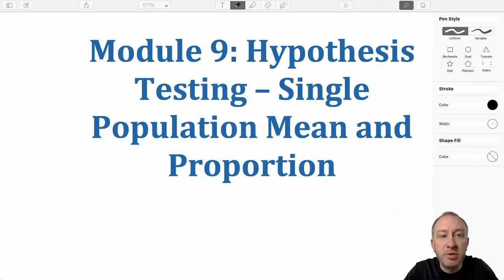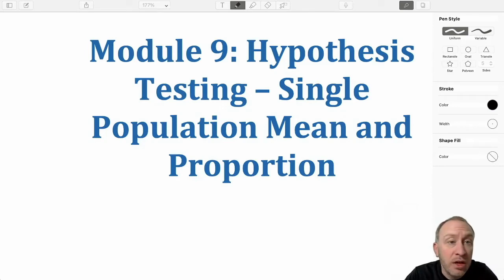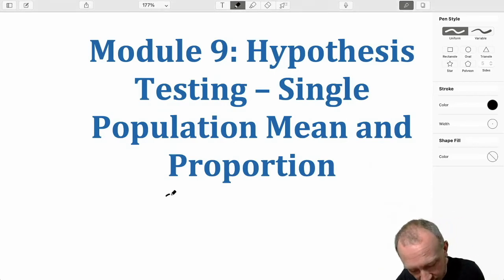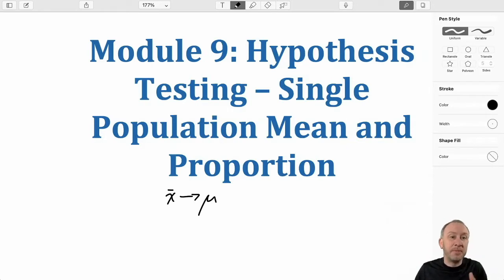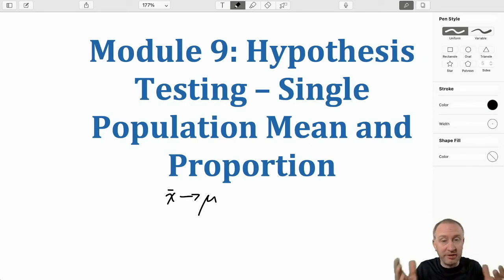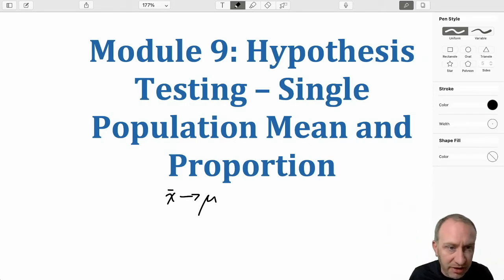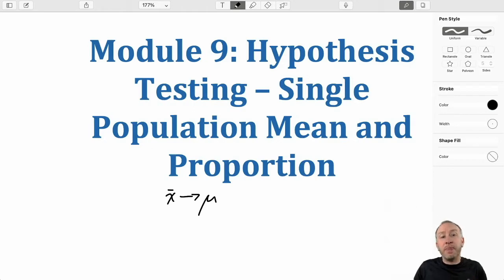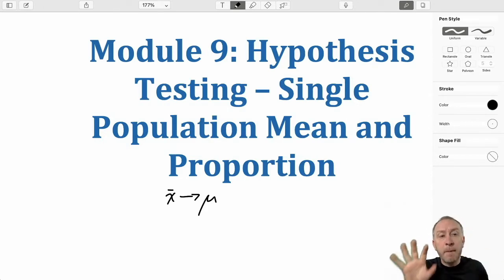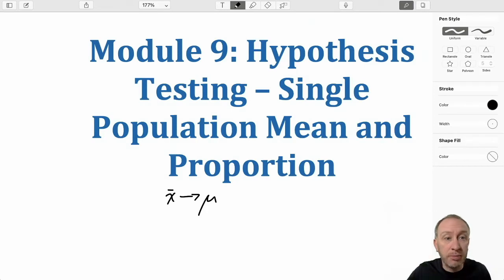Hello and welcome to module number 9. Now we're getting into hypothesis testing, going a little bit beyond what we've been talking about so far. You're all familiar with the notion of using a point estimate as the best guess of a known population parameter, whether it's population mean, standard deviation, variance, or any of these things. Now what we're going to be doing is developing a hypothesis, a statement or claim of some sort pertaining to an unknown population parameter.